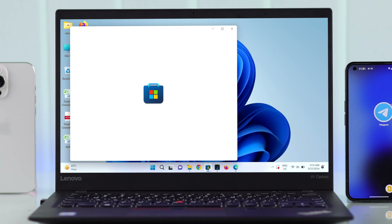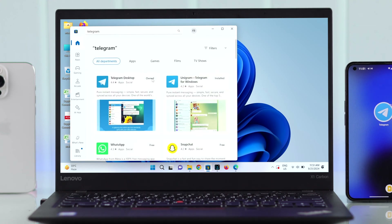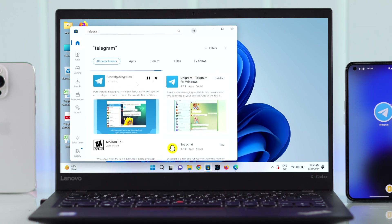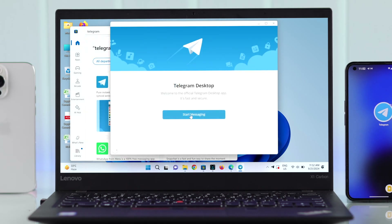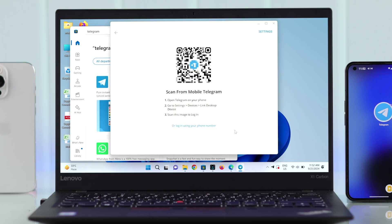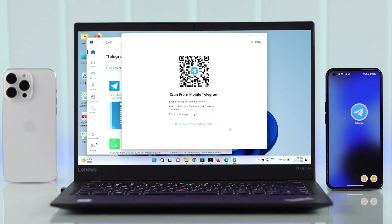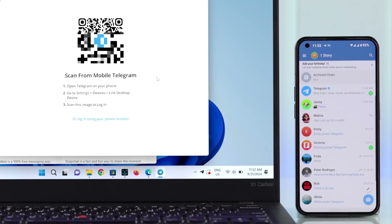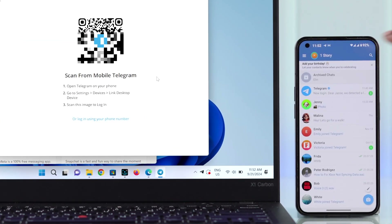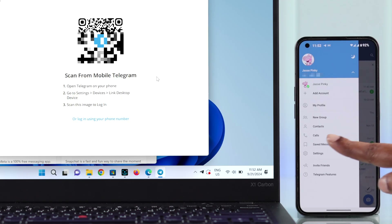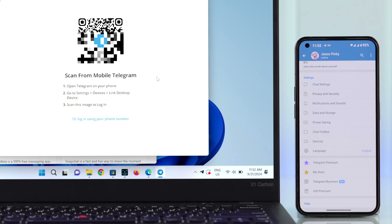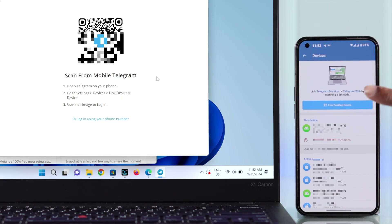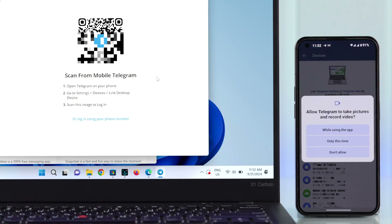To use Telegram on your desktop device, first make sure to download the desktop Telegram app. After downloading, you can log into your Telegram account using your phone number. We're going to show you how to log in by scanning the QR code. Launch the Telegram app on your old device, then from the hamburger menu go to Settings.